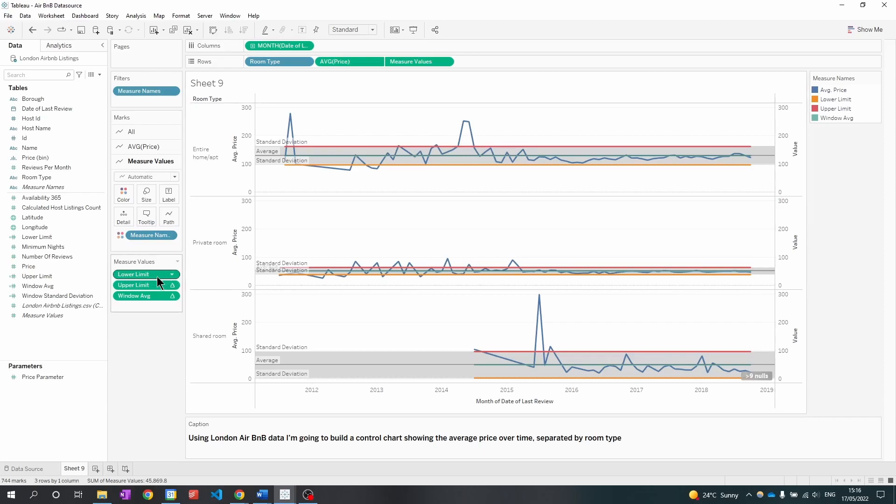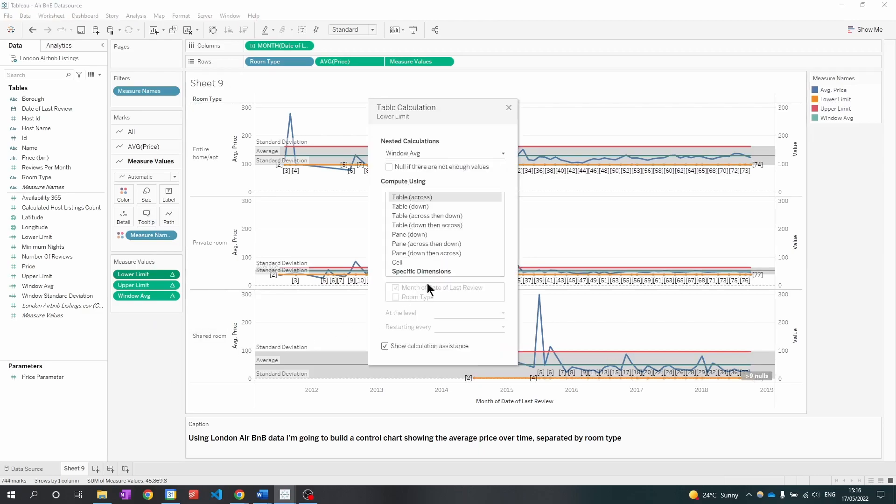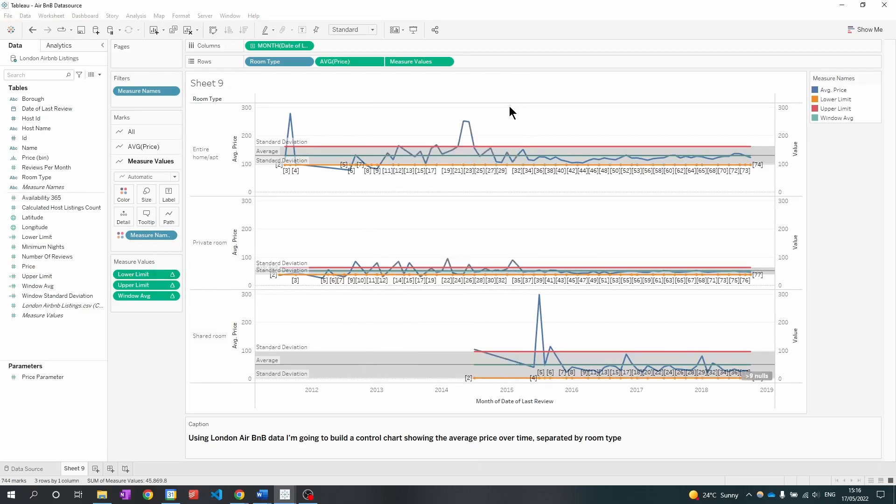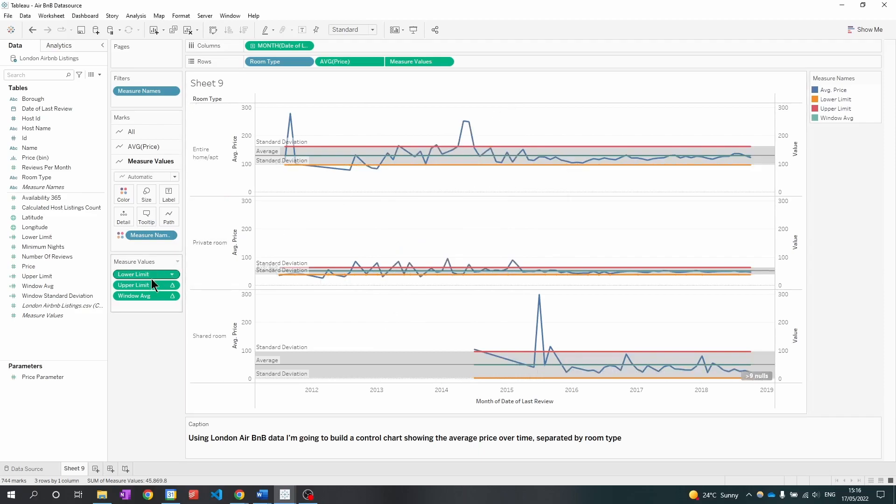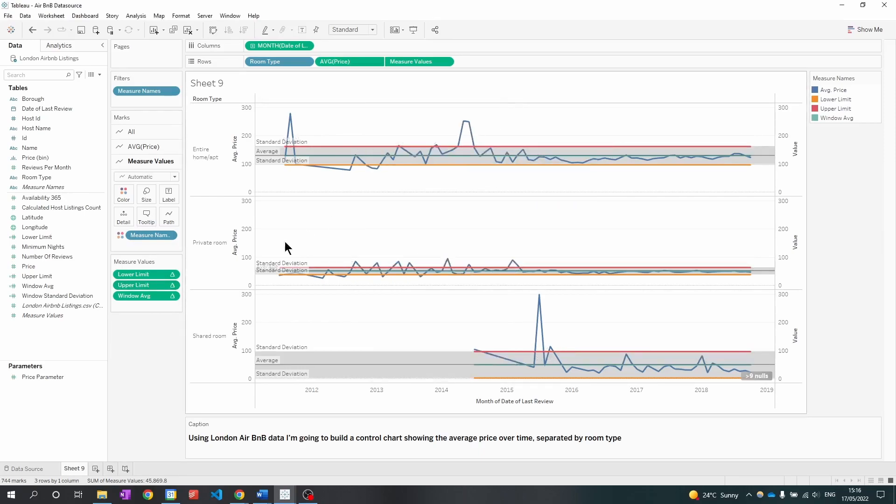With these elements here in the measure values, we just want to lock them in. So I'm going to edit table calculation. I'm going to go to specific dimensions. This is so if we want to edit our graphs in any way, they make sure these calculations stay in place.